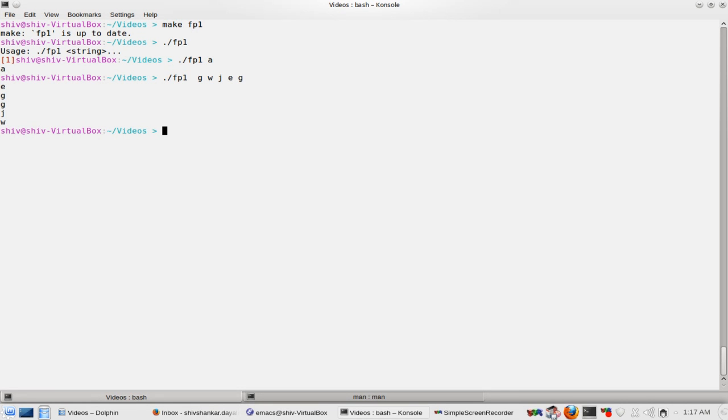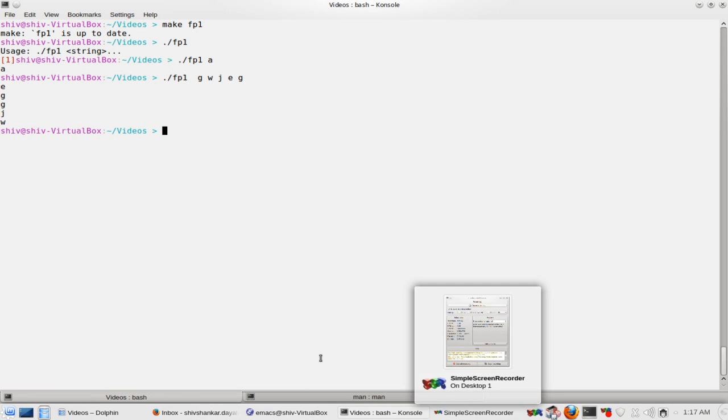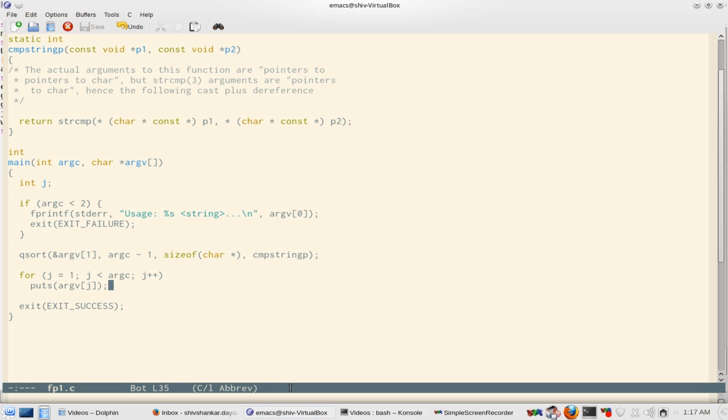So it is printed in sorted order: e, g, g, j, w. That is what you call ascending order, alphabetically ascending order.